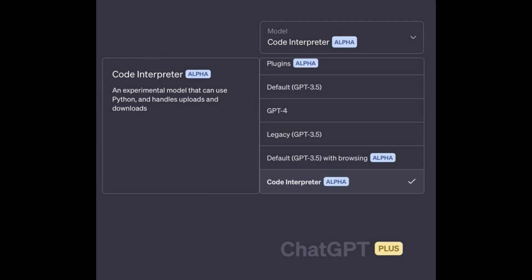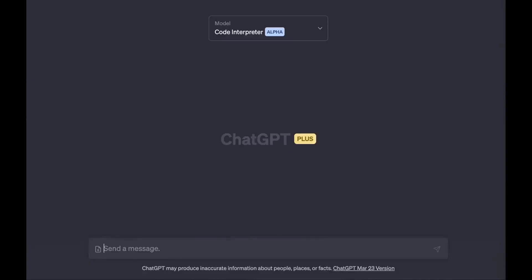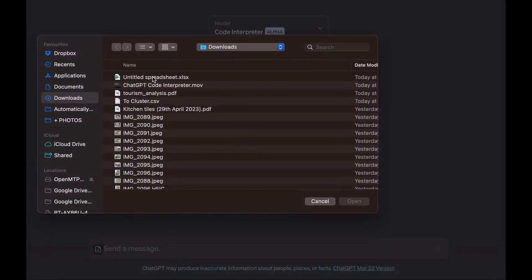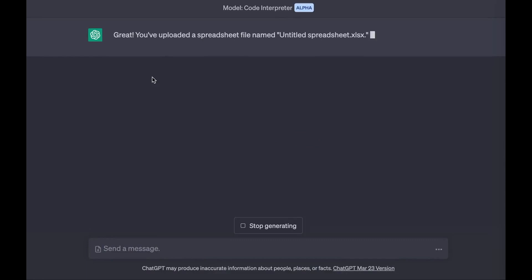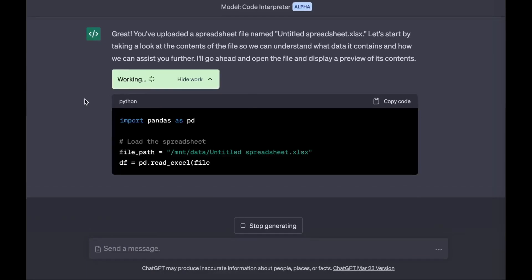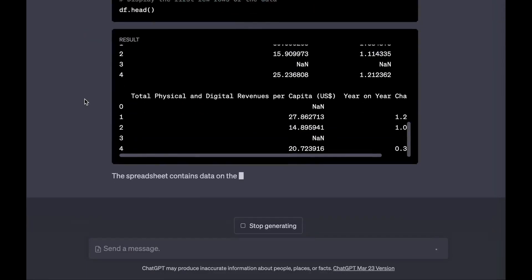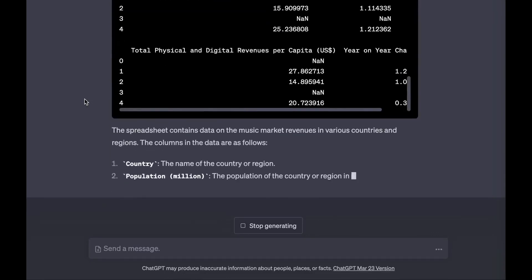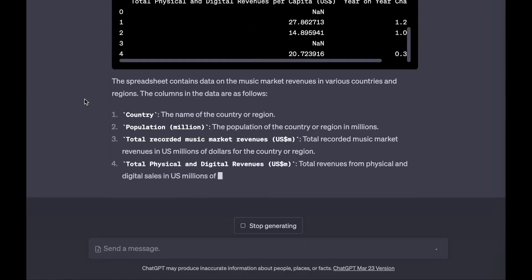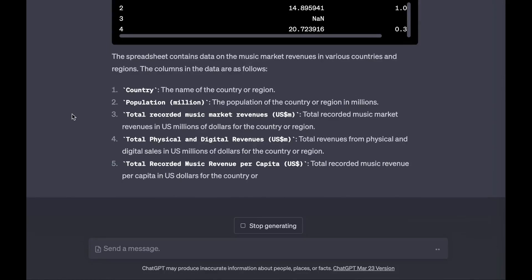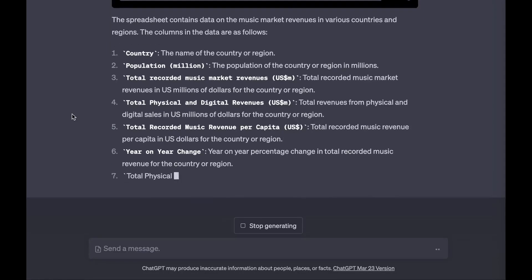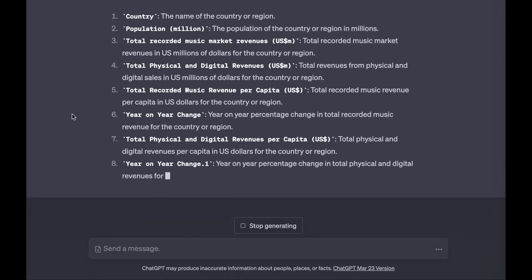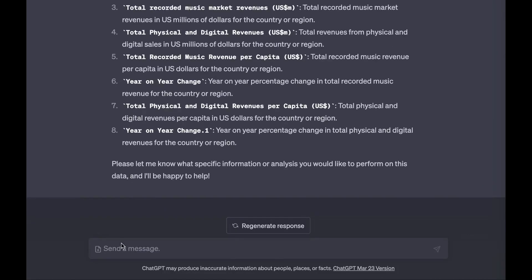ChatGPT Code Interpreter is an experimental ChatGPT model that can use Python, and it supports uploading files to the current conversation workspace and downloading the results of your work. The Code Interpreter model uses programming skills to provide a much more natural interface to the most fundamental capabilities of our computers. Having access to a very eager junior programmer working at the speed of your fingertips can make completely new workflows effortless and efficient, as well as open the benefits of programming to new audiences.